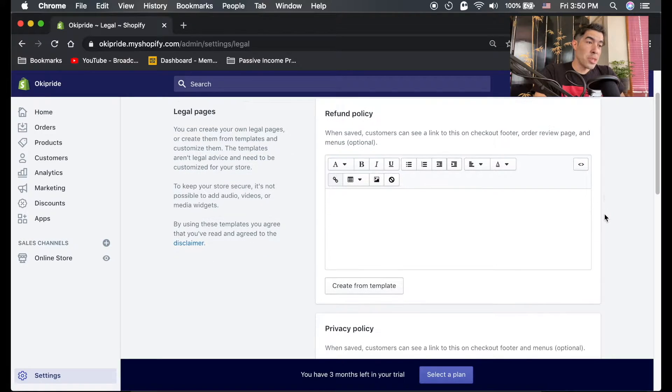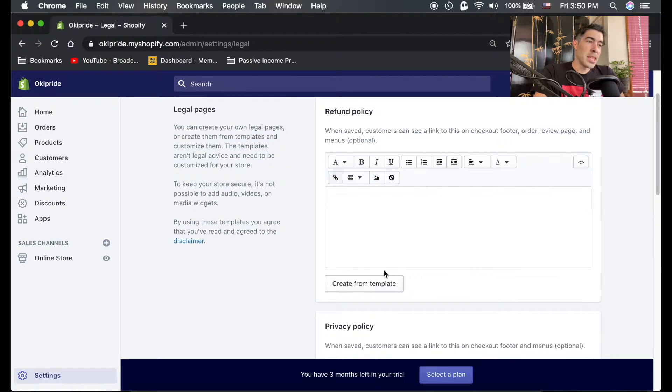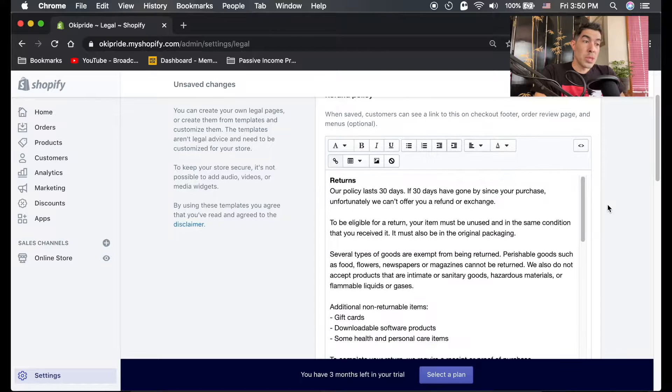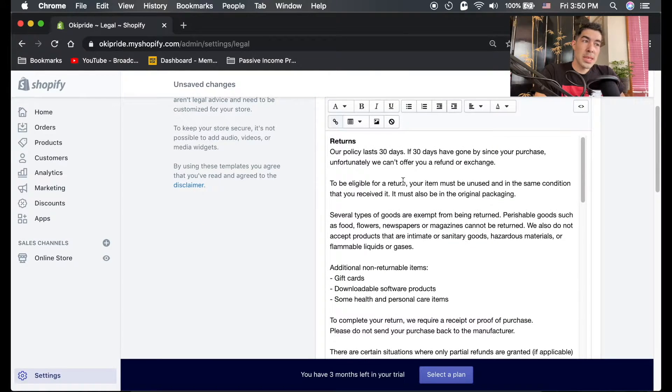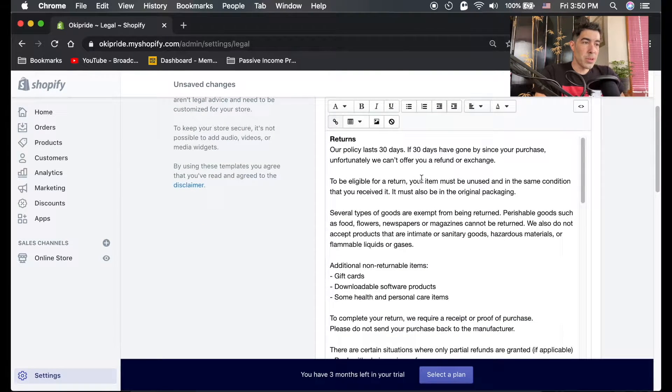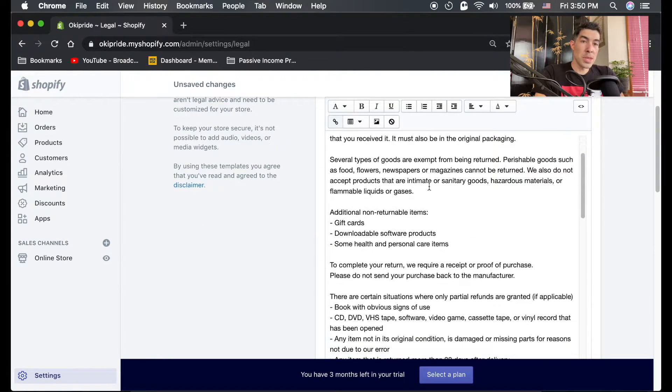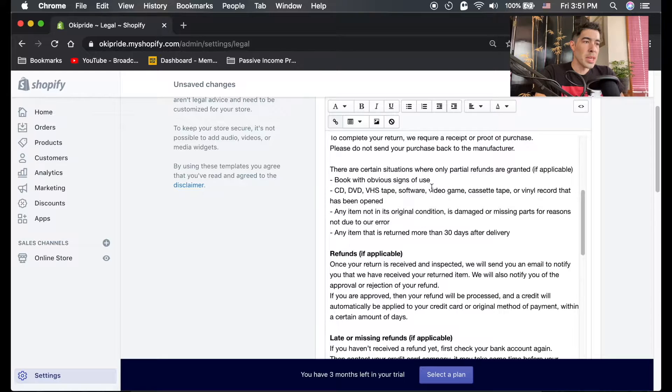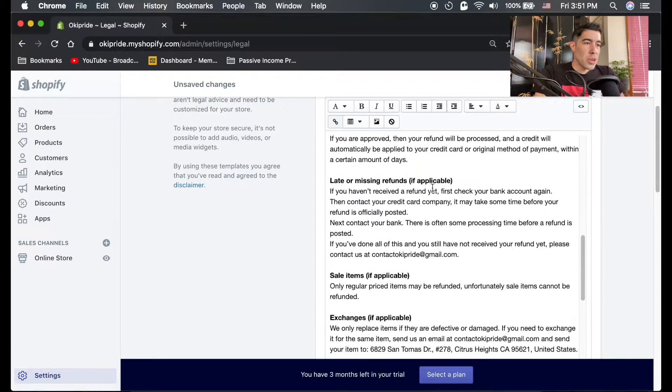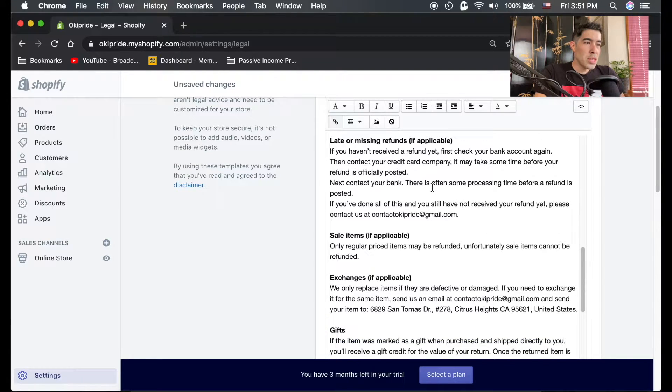There's a very easy way to do this, and that's just to hit create template. Once you create this template, here's a return policy, a default return policy you can use in your store. There's a few things you want to watch out for.